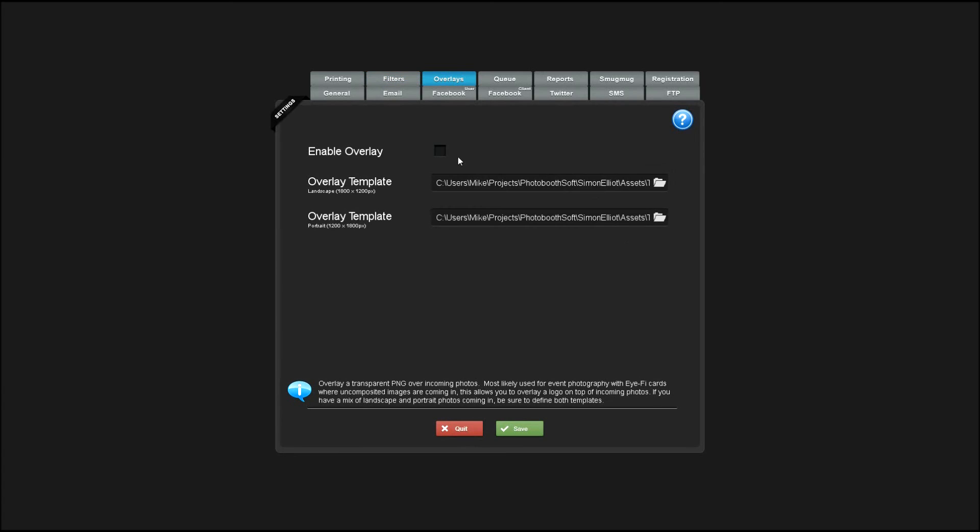You can also add overlays like logos or custom print templates. You'll have a template for landscape and portrait depending on what orientation the photos are.